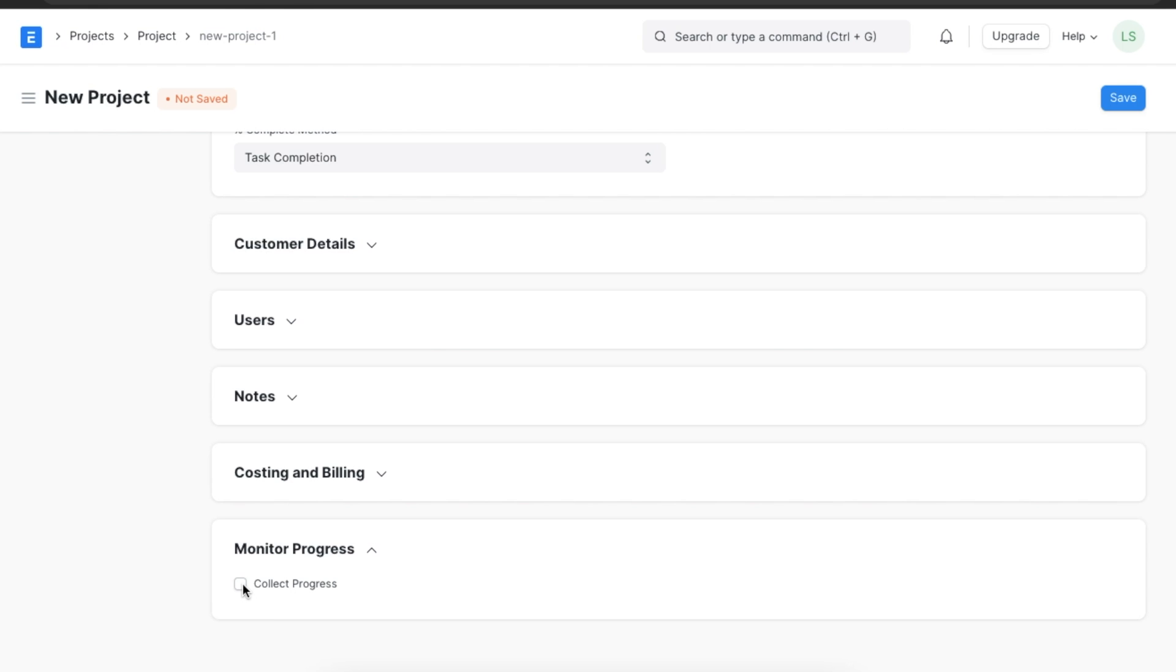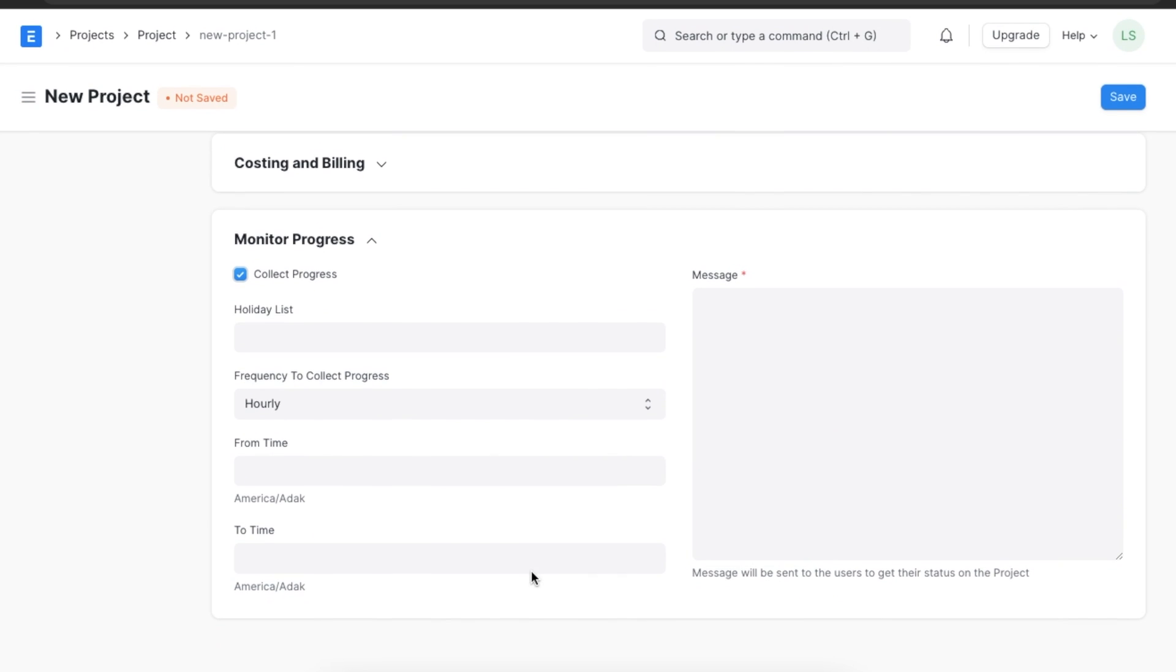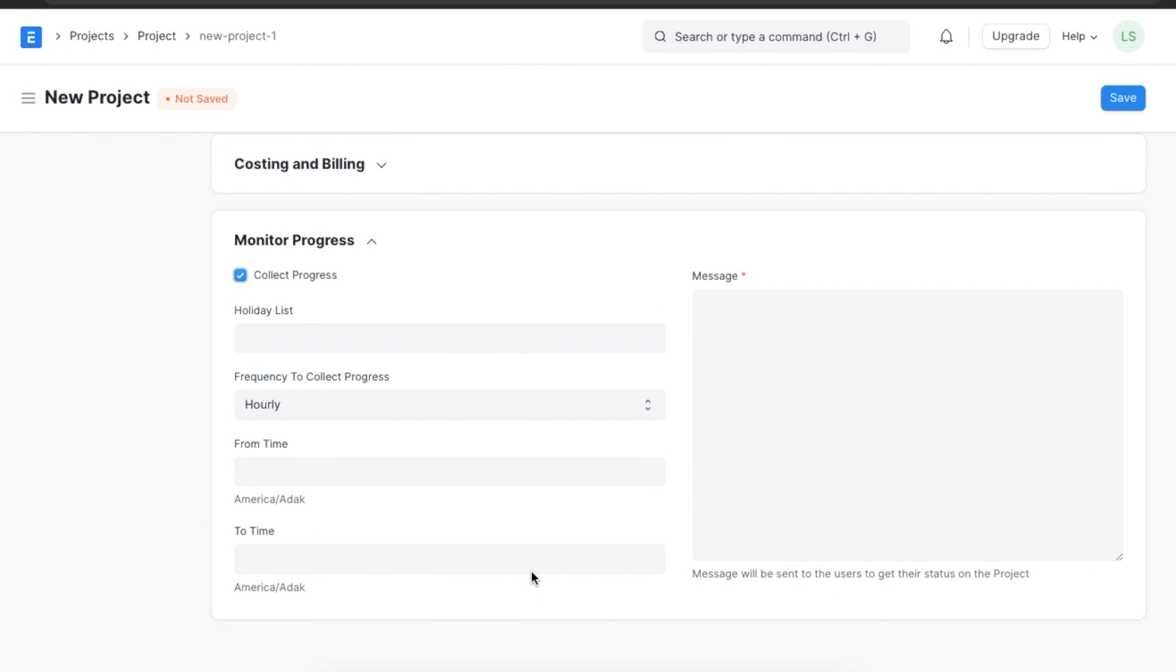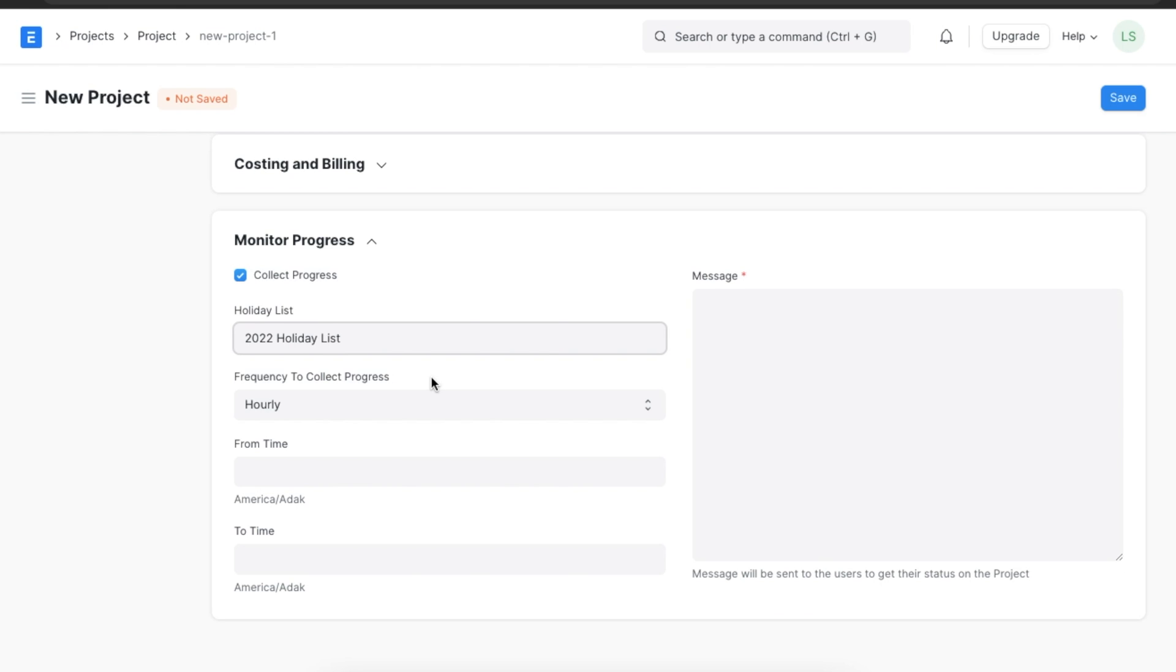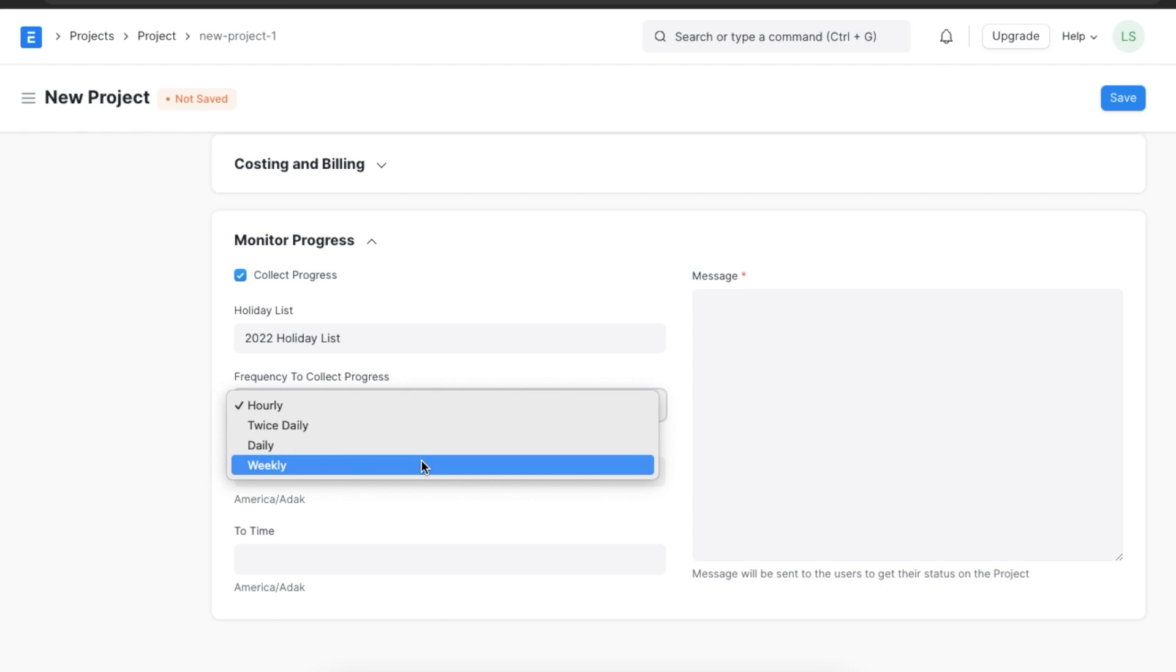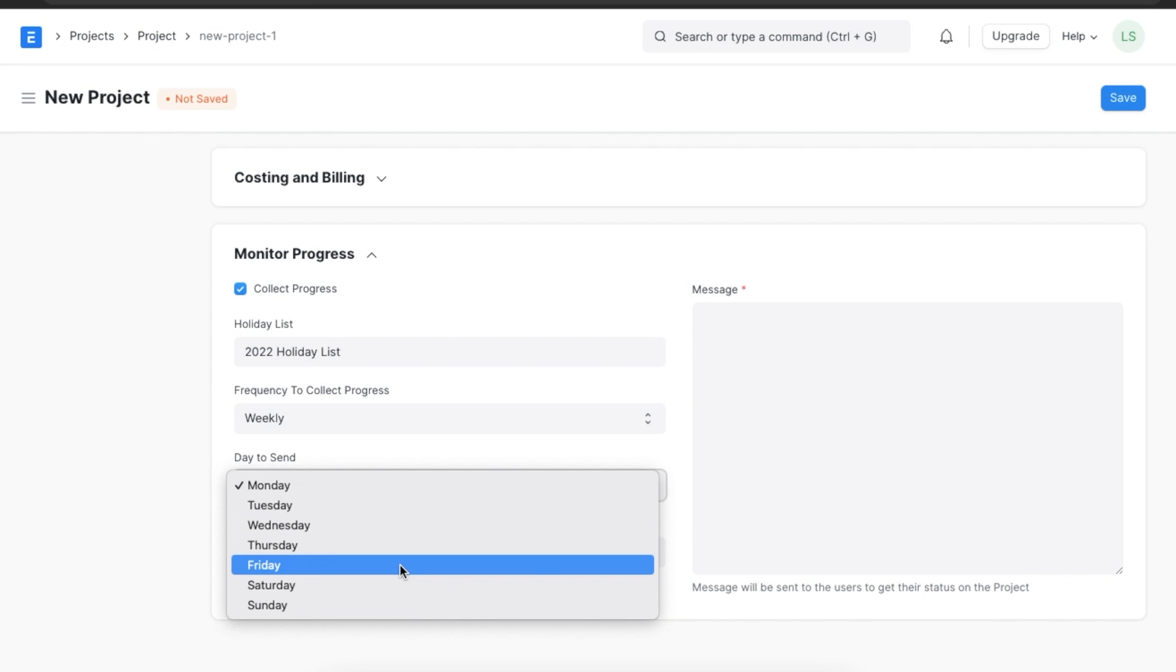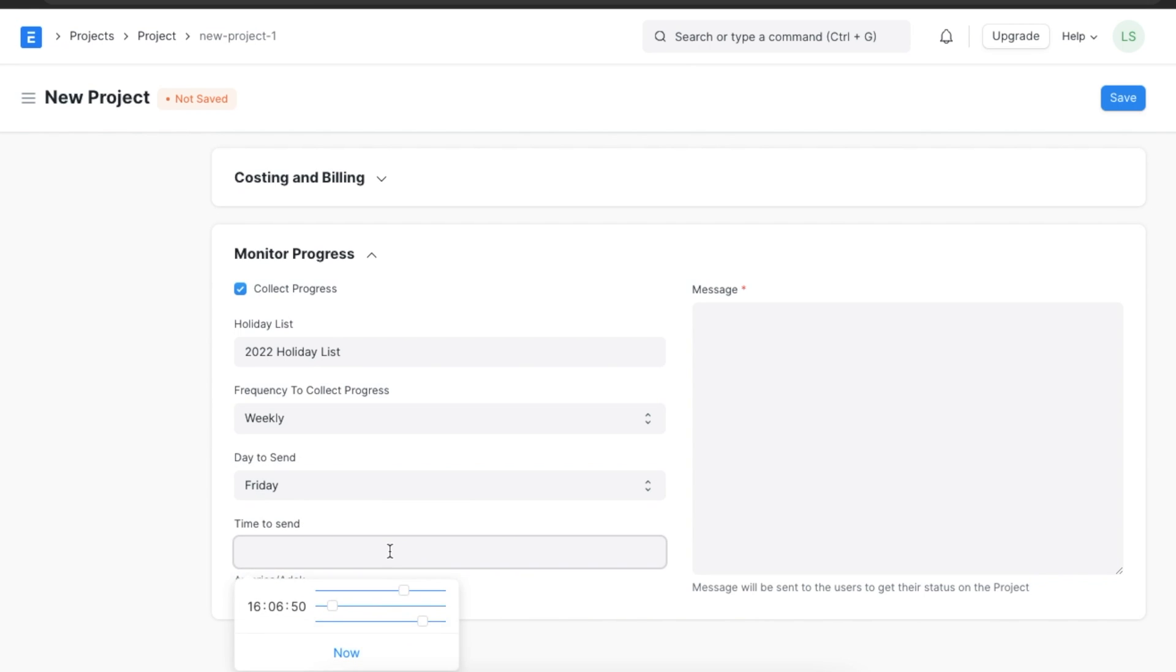The last section is the monitor progress section. We can configure ERPNext to trigger emails with the details of the project automatically by ticking the collect progress checkbox. First, we can select a holiday list for this project, which will enable progress to be collected only based on working days. Next, we can select the frequency we want for progress collection. Suppose we want the project's progress to be collected weekly, we need to set a day and time when the project progress update will be sent to users. Once we do that, we need to add a message that will accompany the email sent to users in this project to update them on the status.